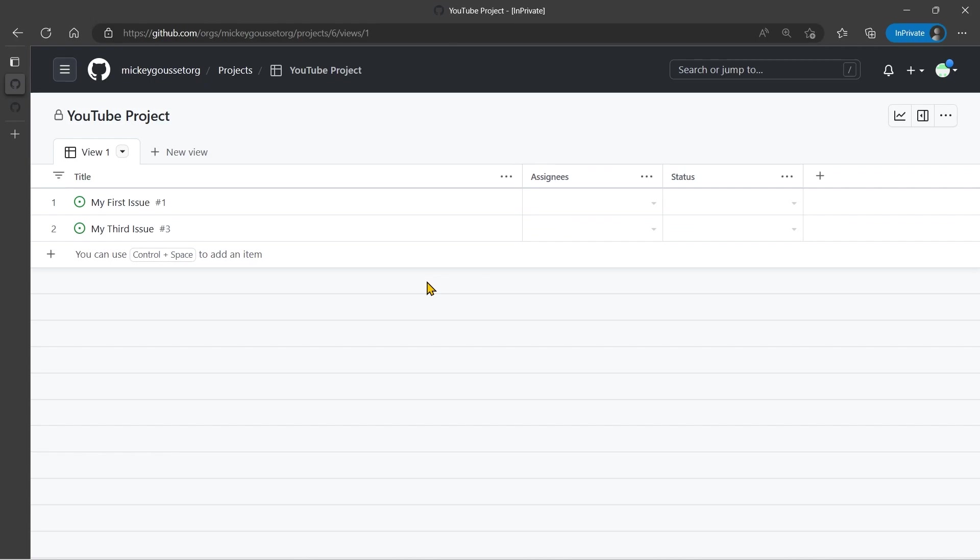Multiple ways, in fact, six different ways, that you can add existing issues to your project board.